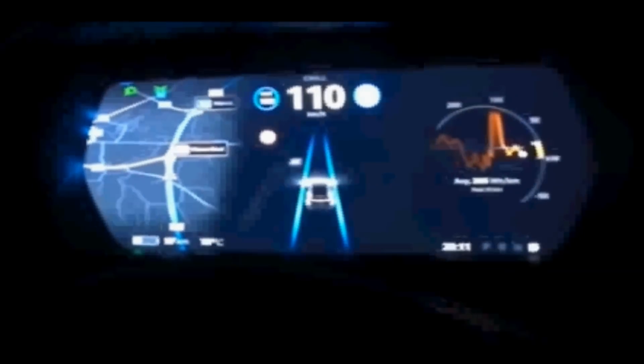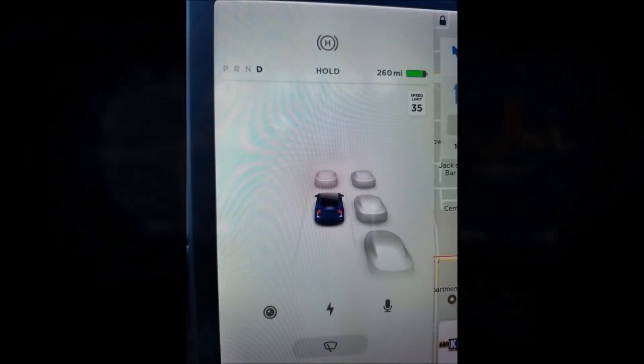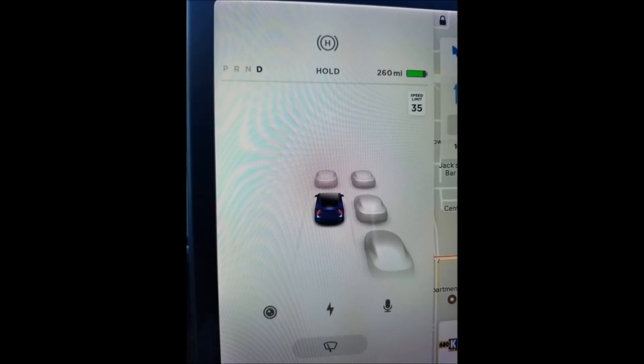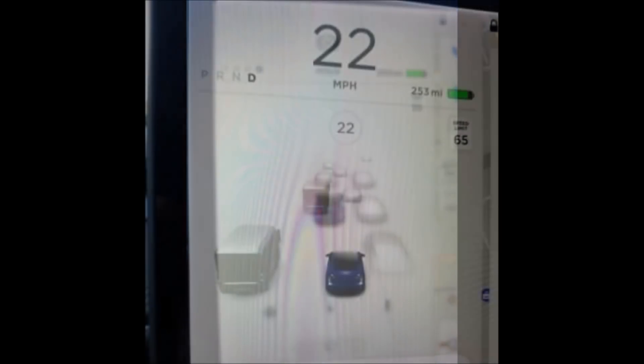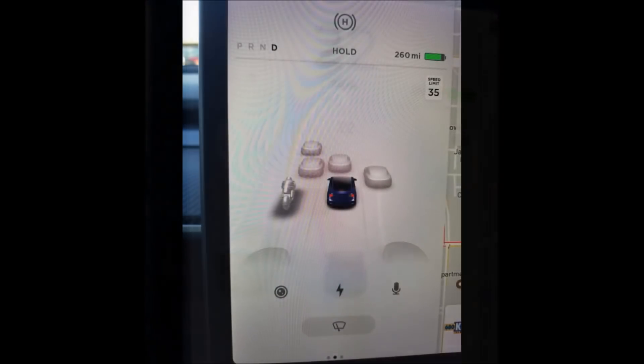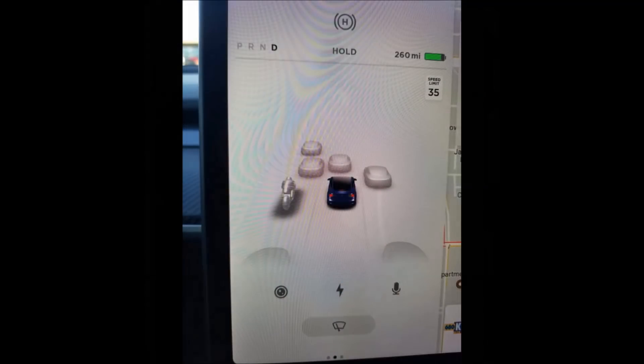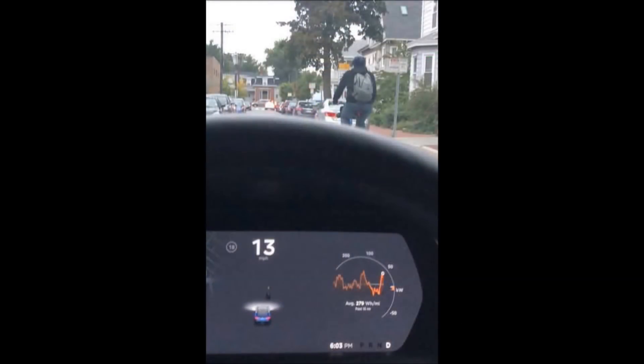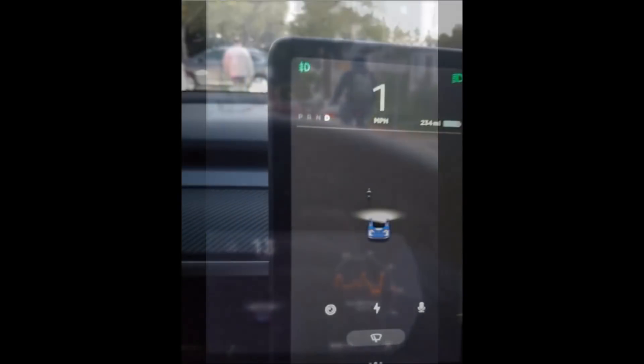The new blind spot monitoring feature turns the lane line red if it detects a car in your blind spot when you turn on your turn signal. Tesla is now using all eight cameras to detect cars 360 degrees around the car, and they're now identifying cars by type — trucks, motorcycles, pedestrians, bicyclists, and more.